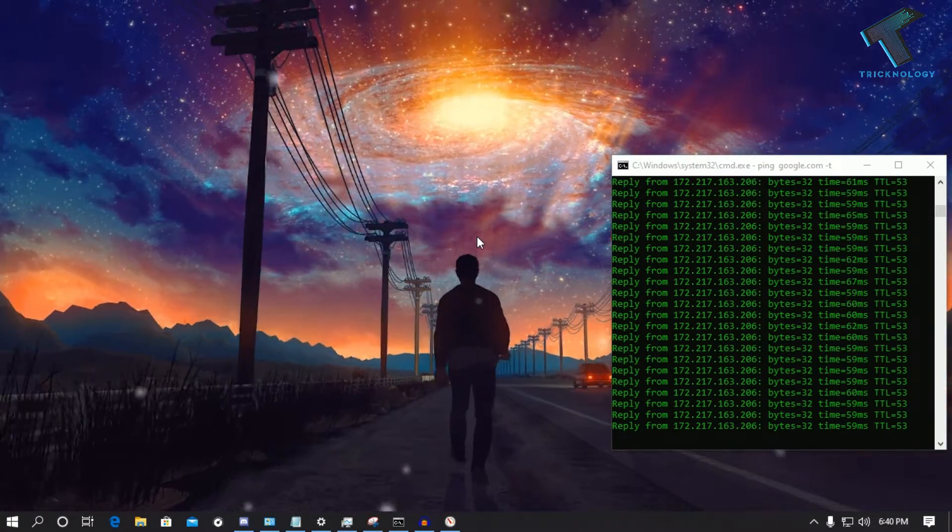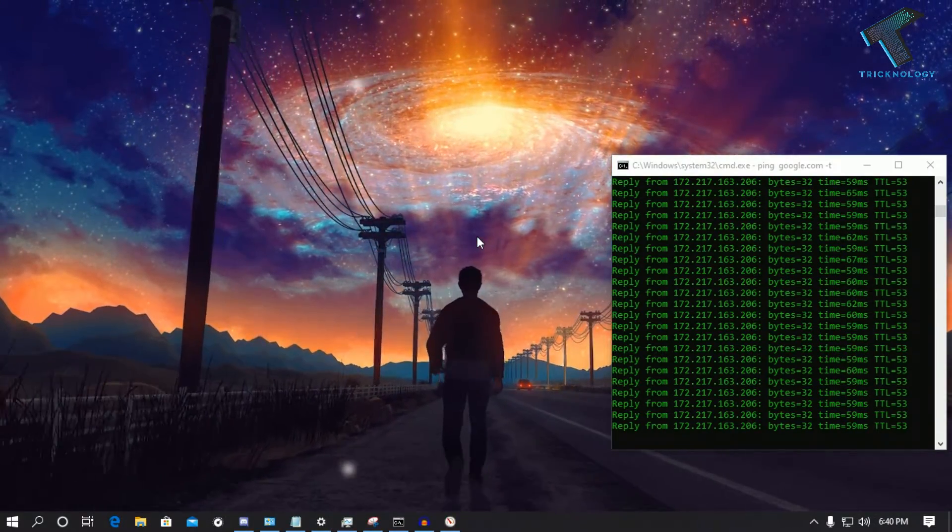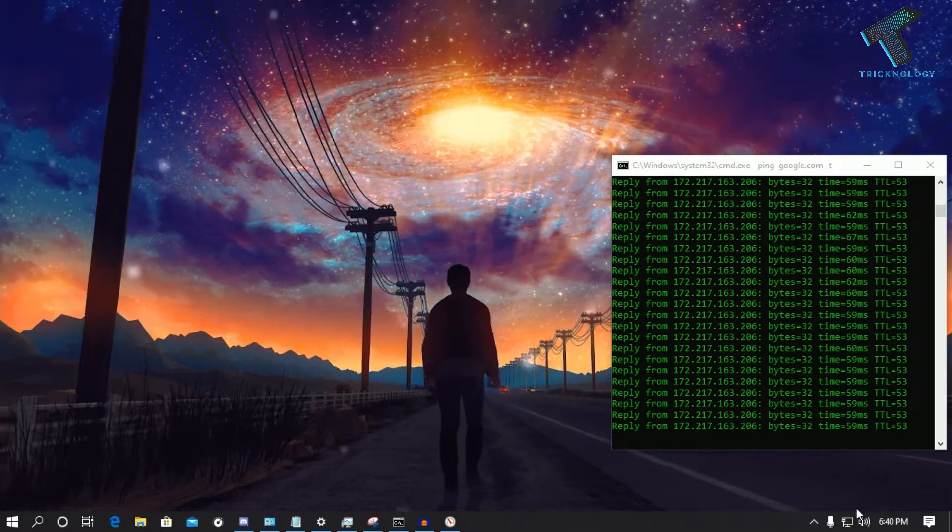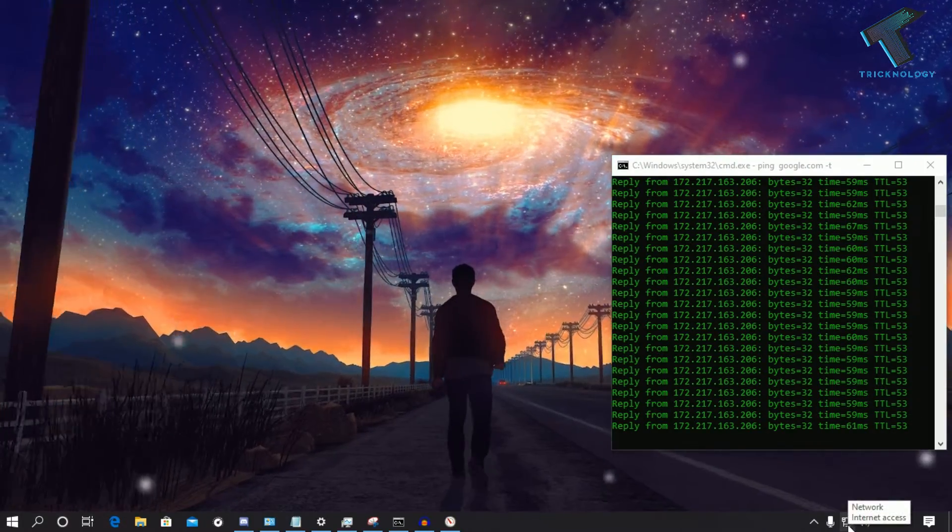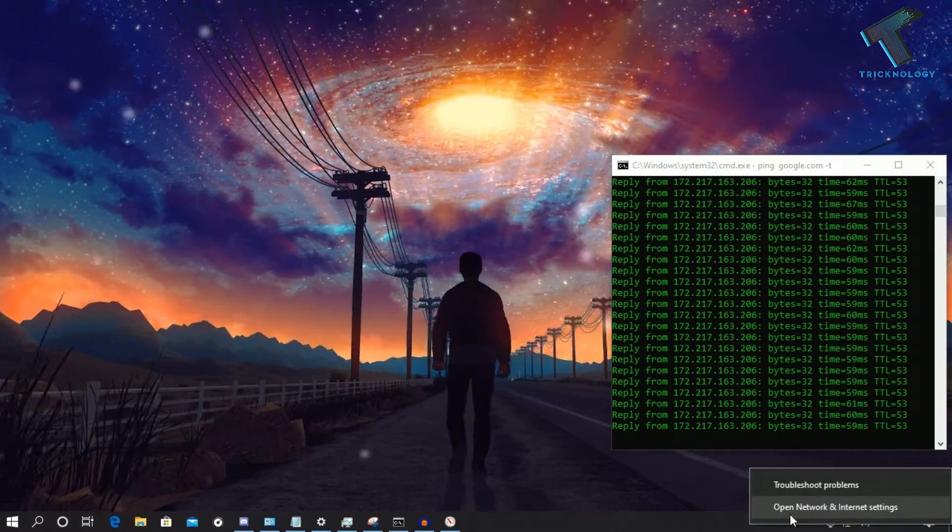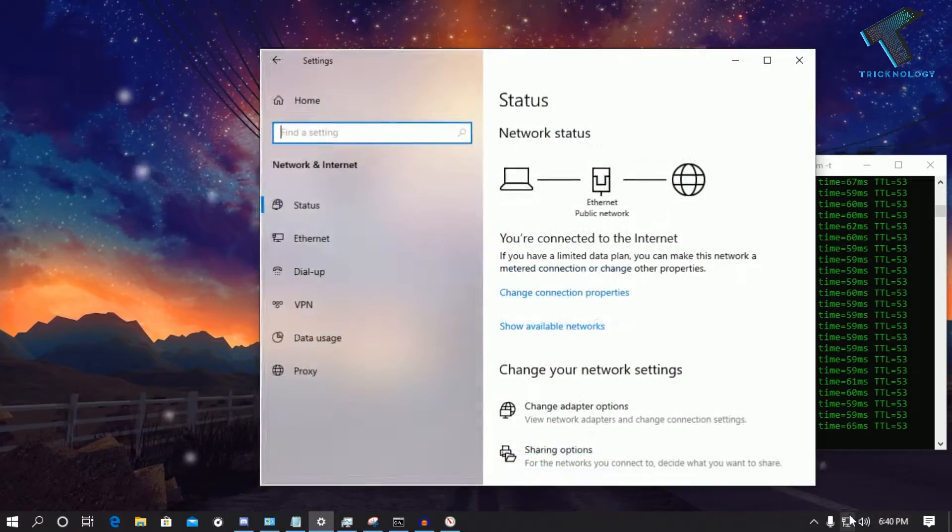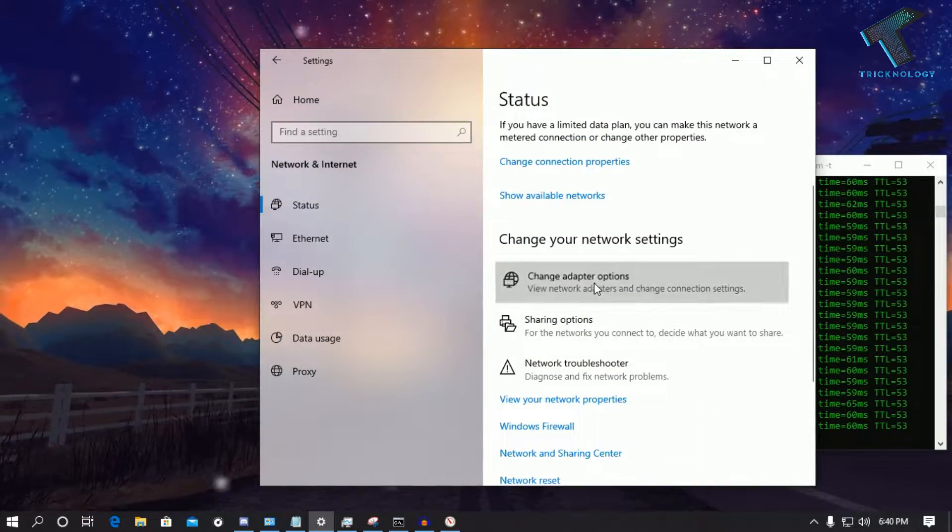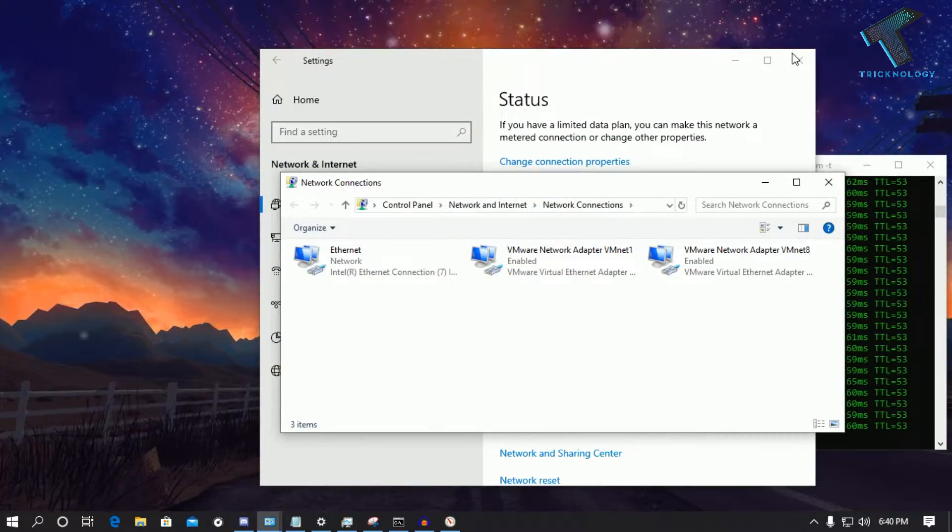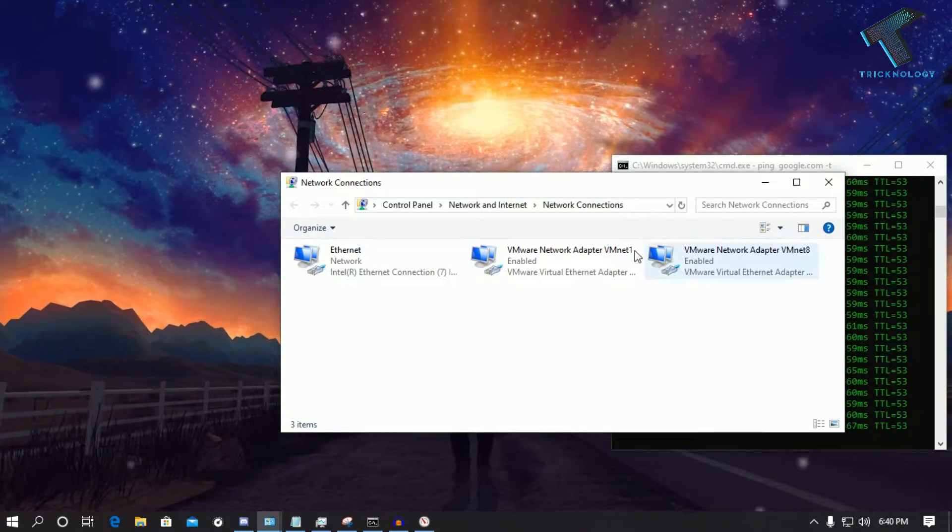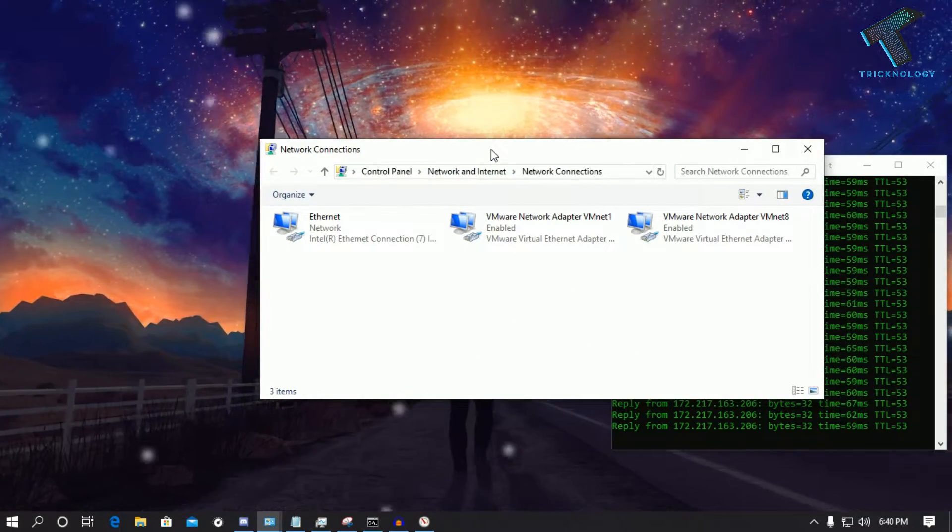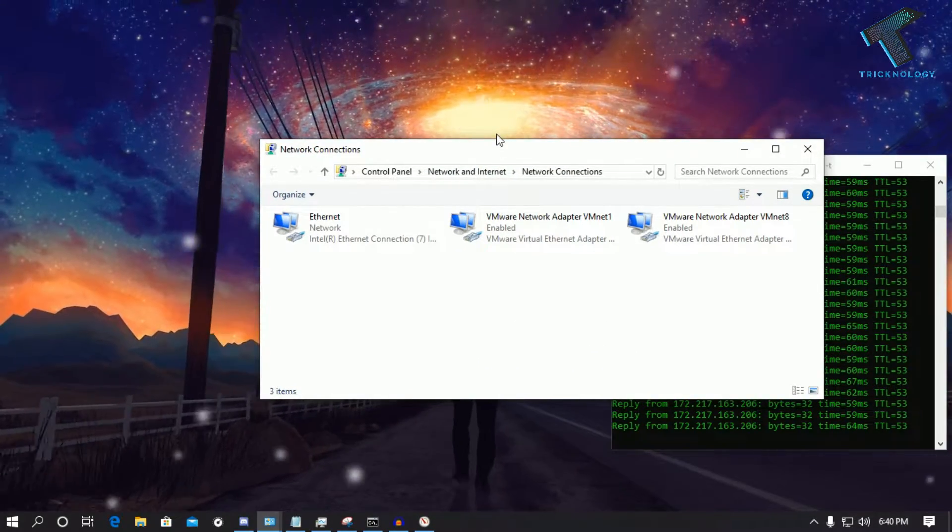Now the next option is you have to go to your Network Manager tool. For that you need to right click on this network icon and click on Open Network and Internet Settings. Now go to Change Adapter Options and you will get your Network Connections window.